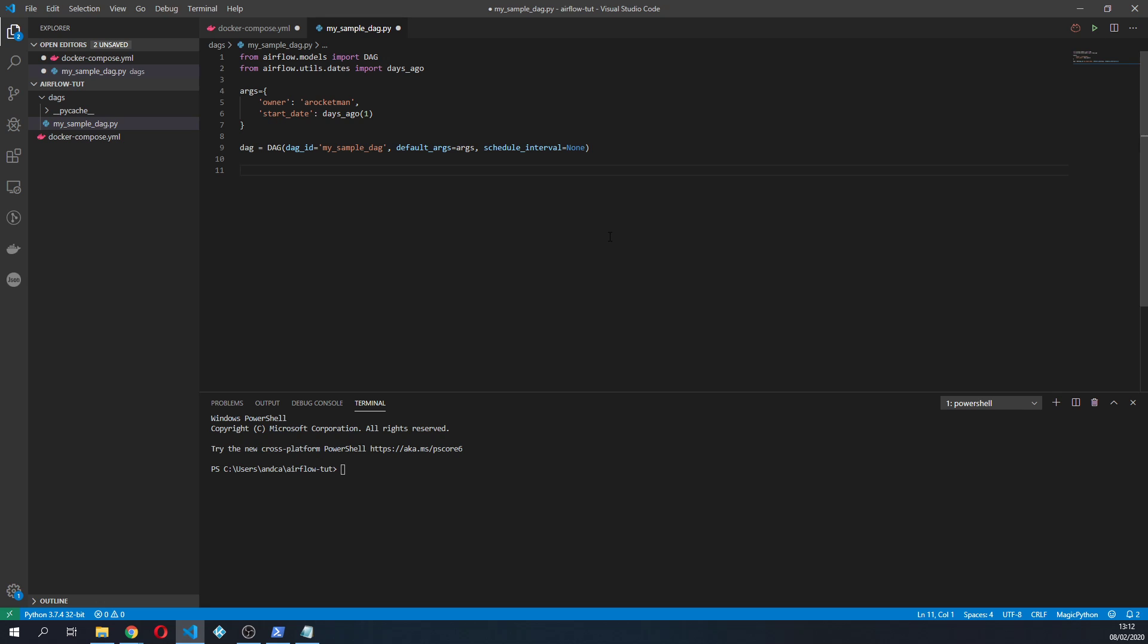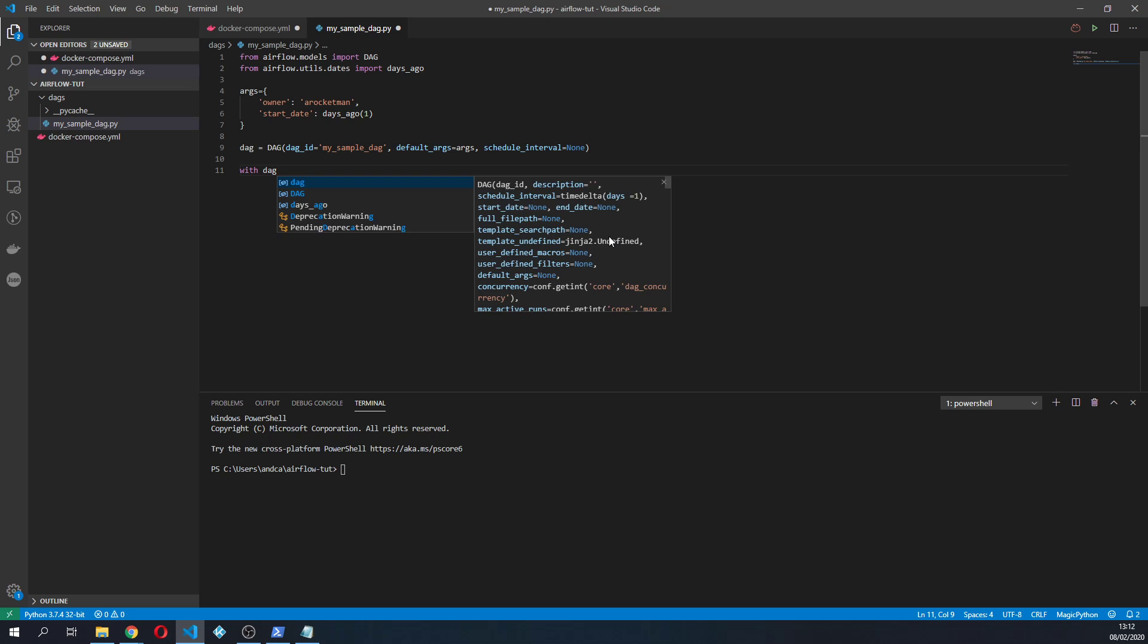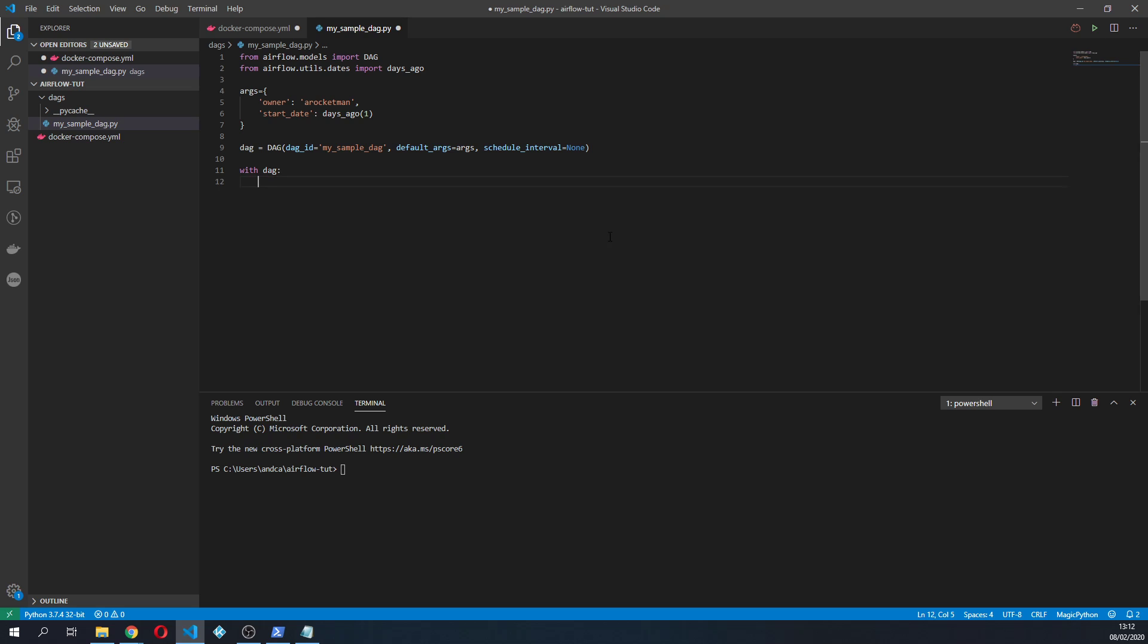So right now what we did is just create a DAG into a variable specifying some arguments but we didn't add any tasks to the DAG. So in order for us to do this I'm gonna use this with DAG context manager.